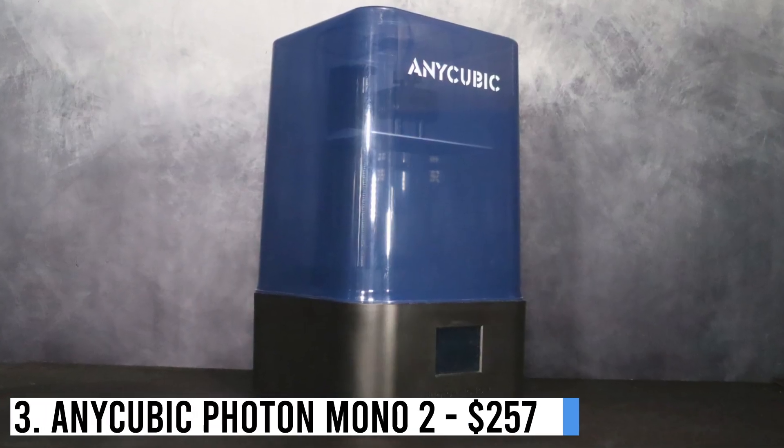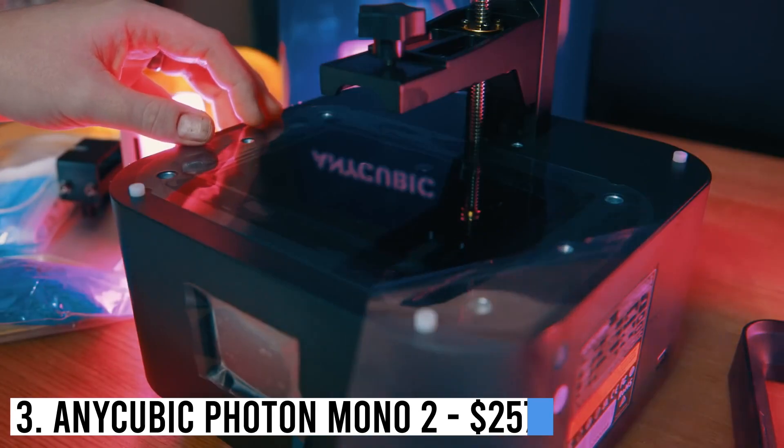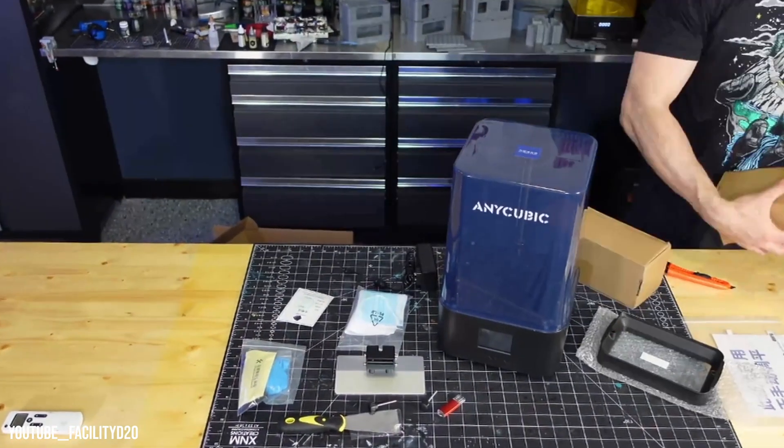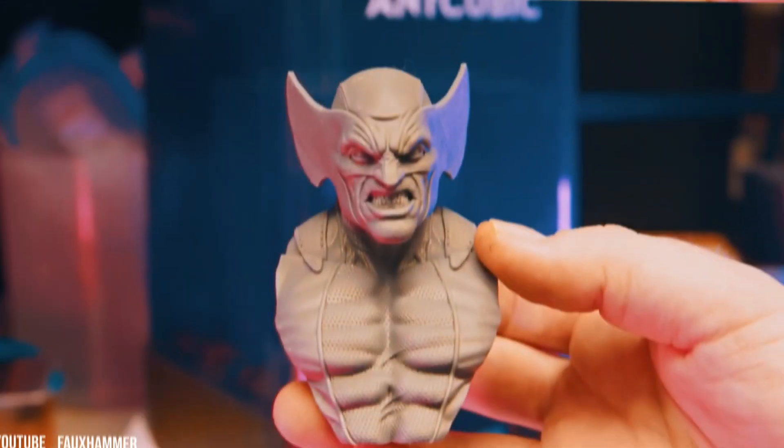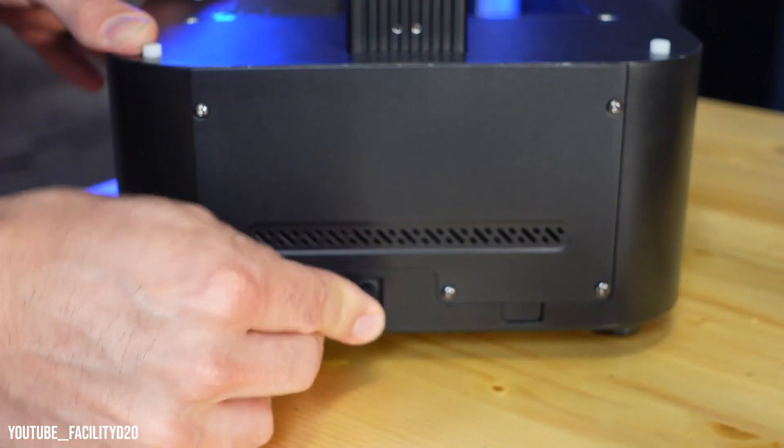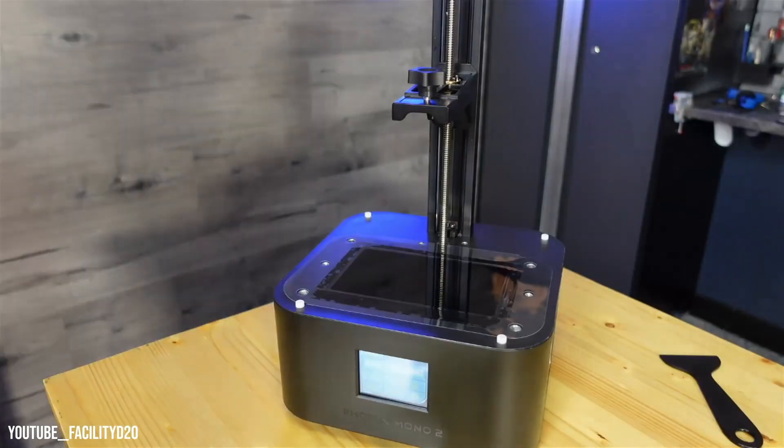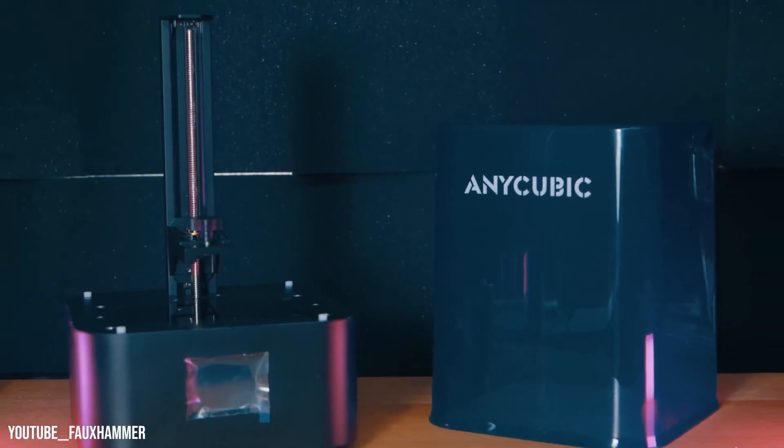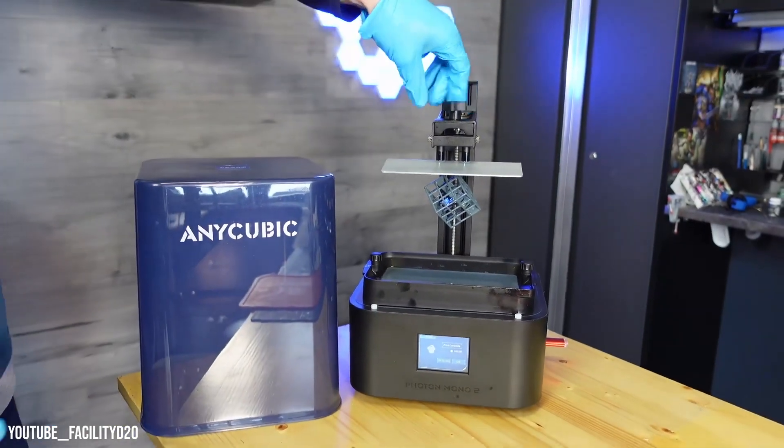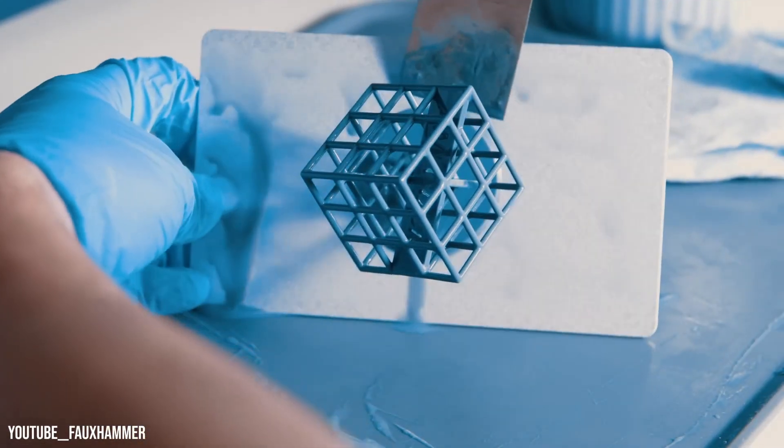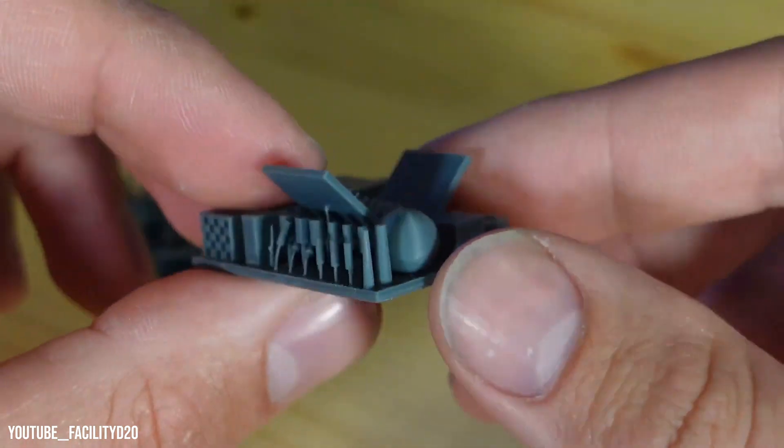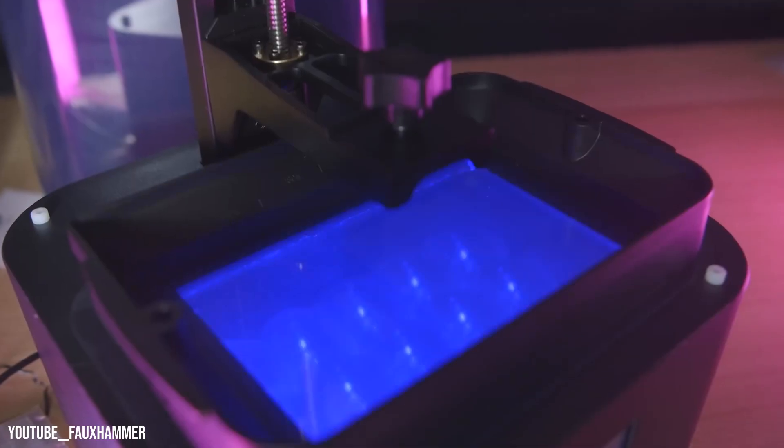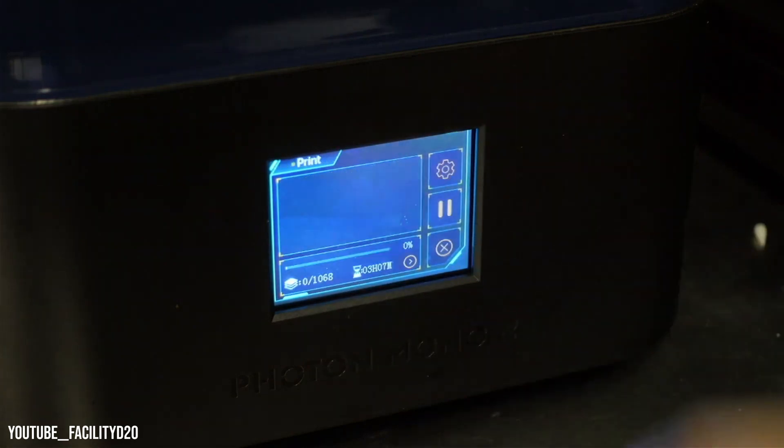Number 3: Anycubic Photon Mono 2, $257. The Anycubic Photon Mono 2 is a compact and affordable resin 3D printer, perfect for beginners. It's easy to set up and store due to its lightweight design. Despite its small size, the printer offers a 20% larger build volume compared to its previous model. With impressive 4K print quality, it excels at producing intricate details for miniatures and small models. Additionally, it includes the user-friendly Photon Workshop V3 Slicer.